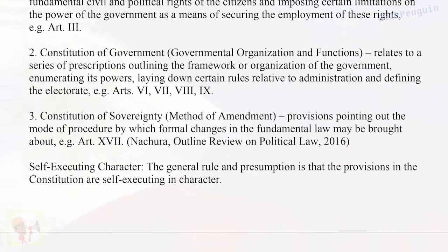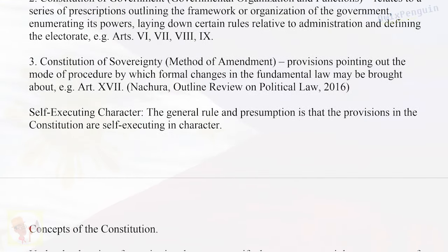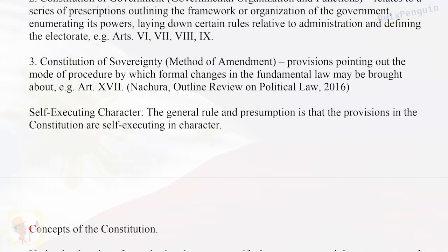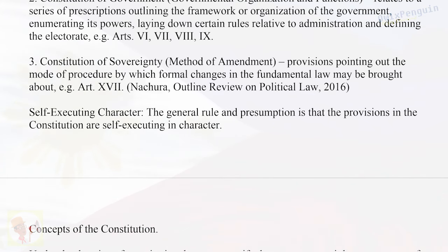Third, the Constitution of Sovereignty or Method of Amendment — provisions pointing out the mode of procedure by which formal changes in the fundamental law may be brought about. (e.g., Art. 17) — Natura, Outline Review on Political Law, 2016.